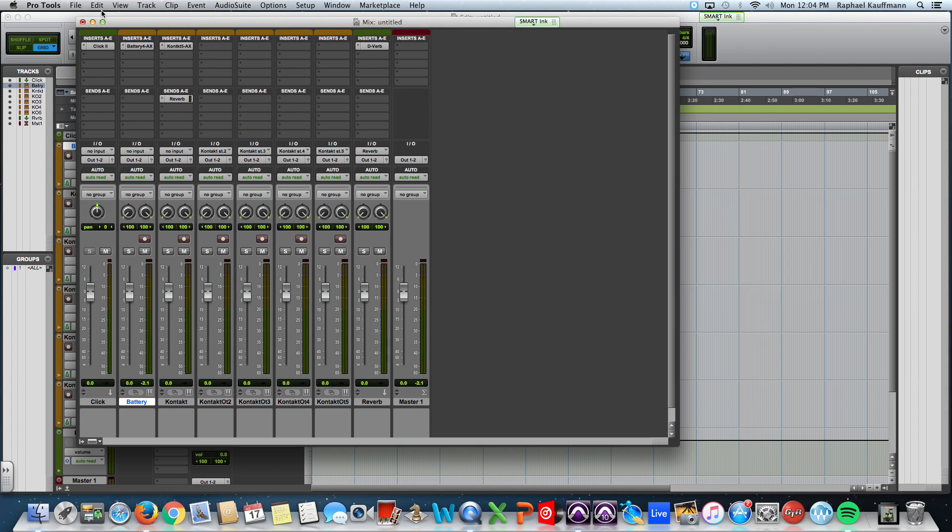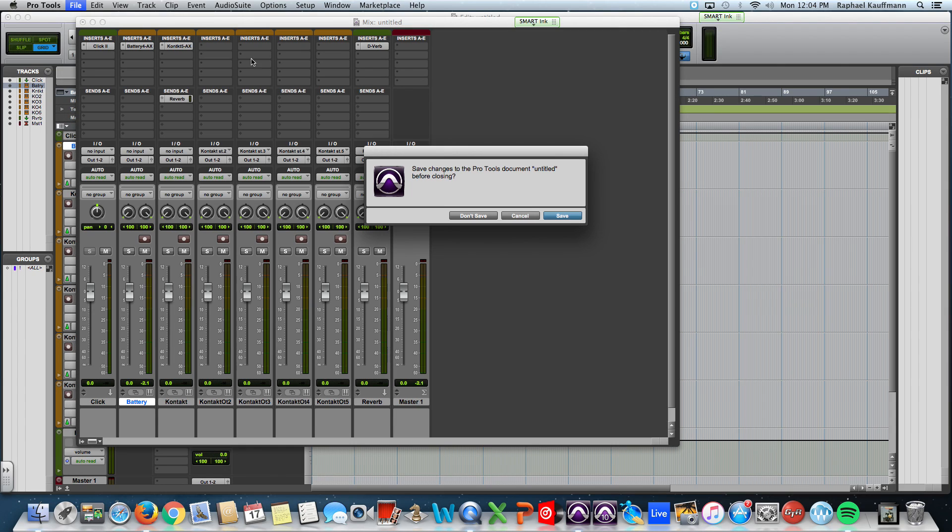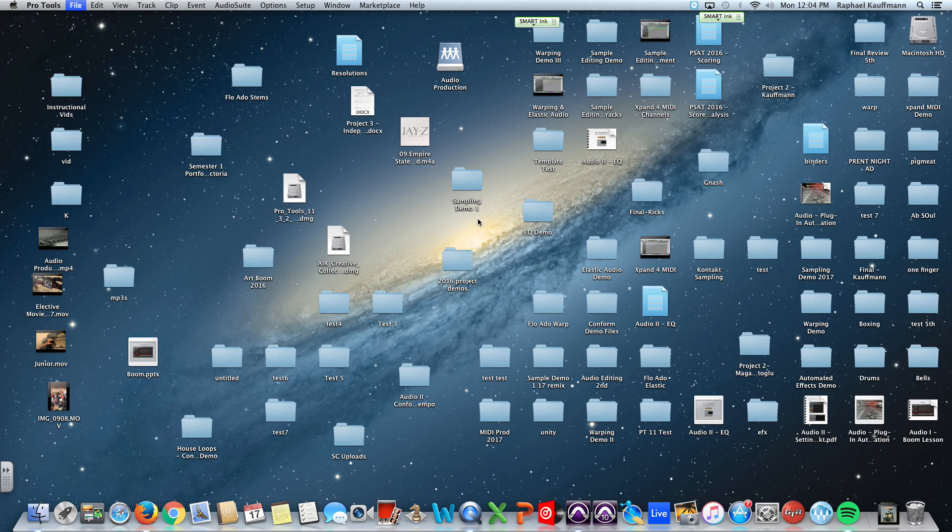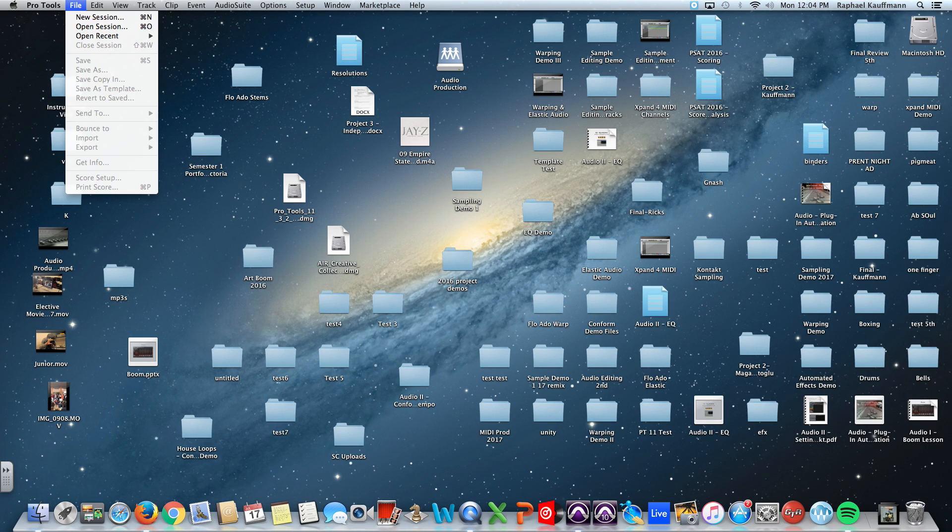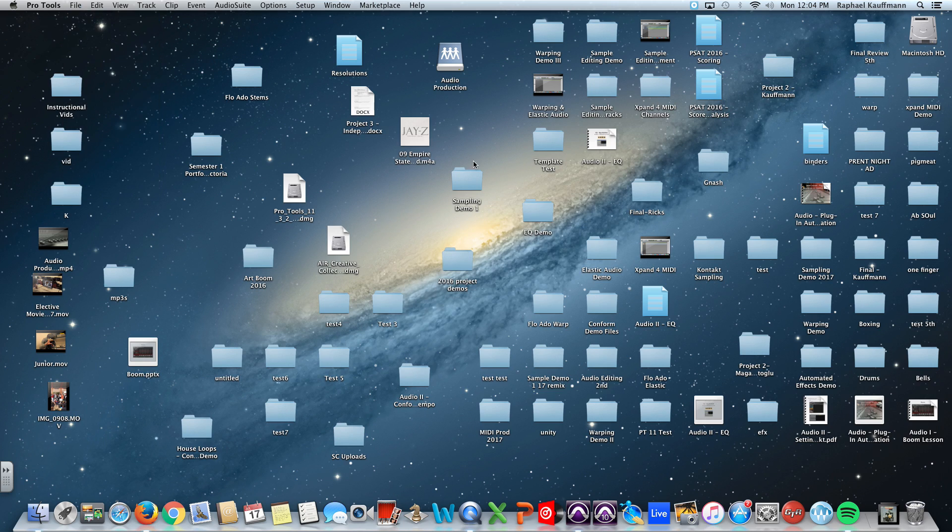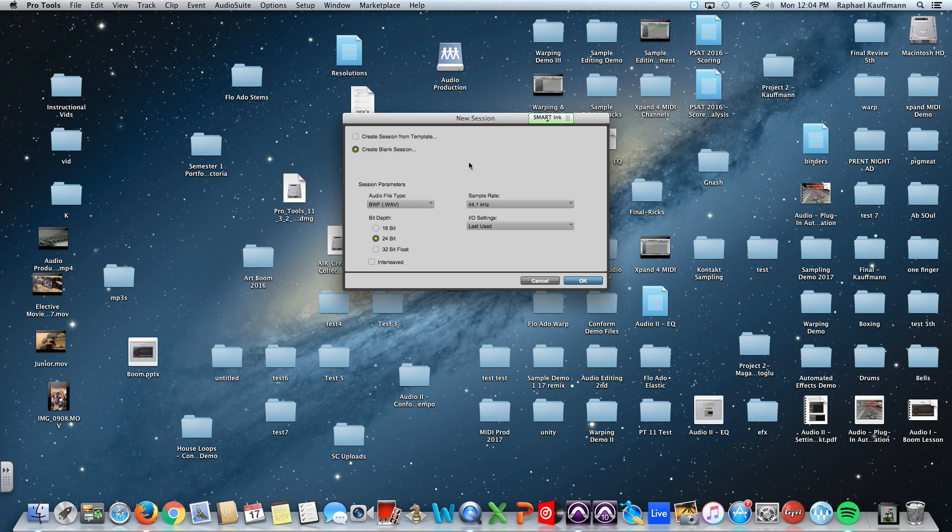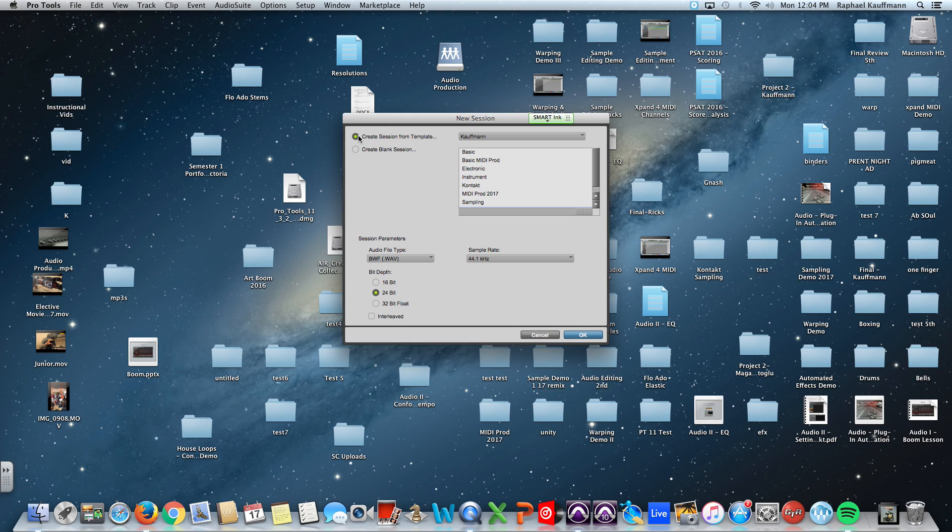And I'm going to quit this session. Don't need to save it. And I'm going to show you that when I start a new session, I'm not going to create a blank session. I'm going to create it from template.